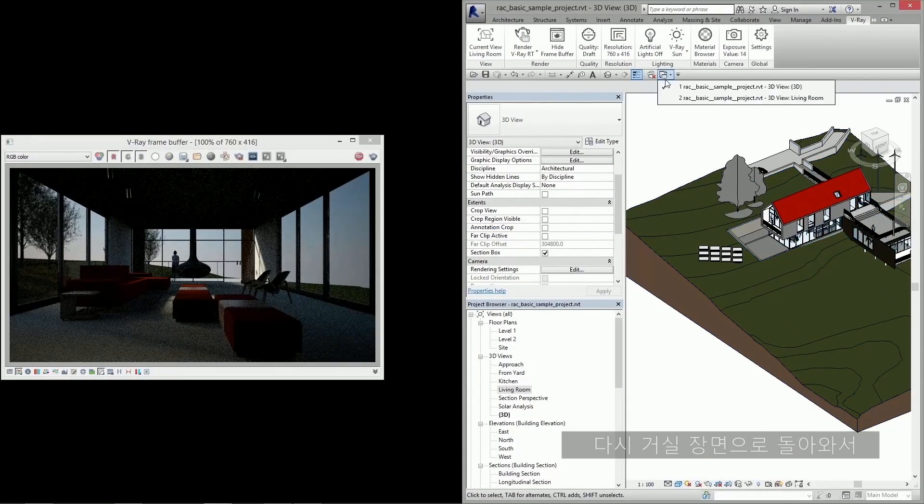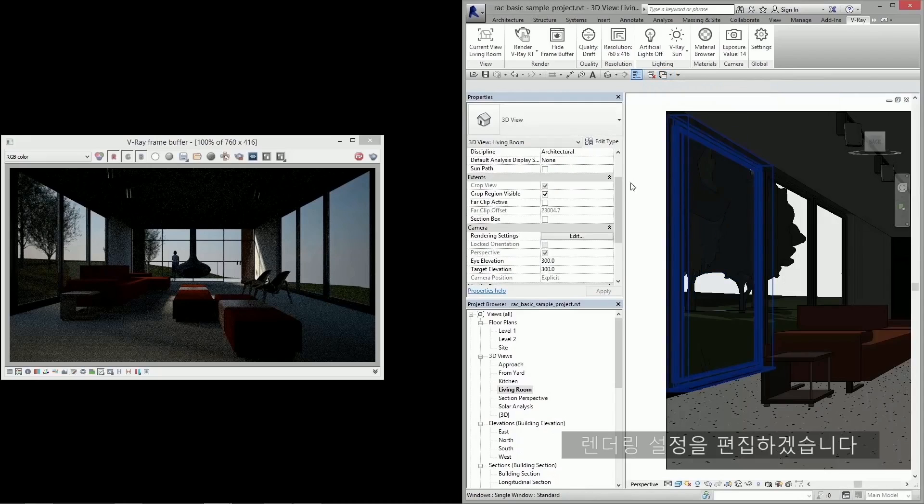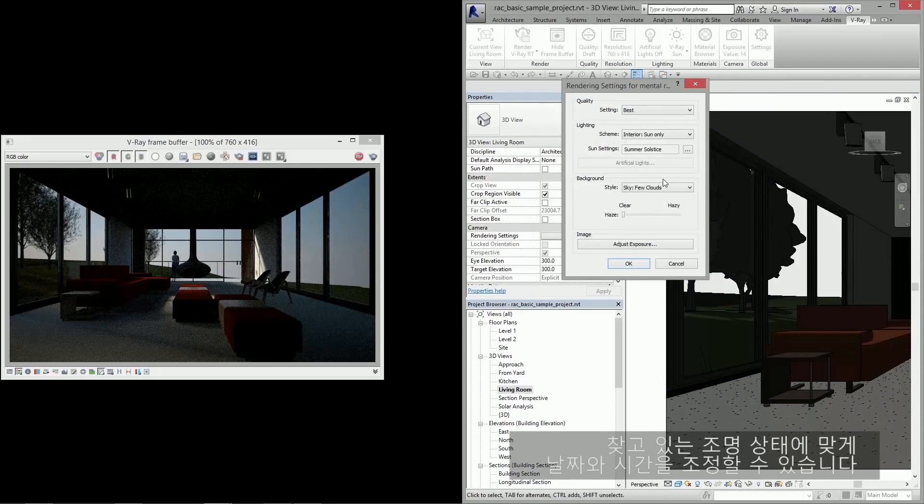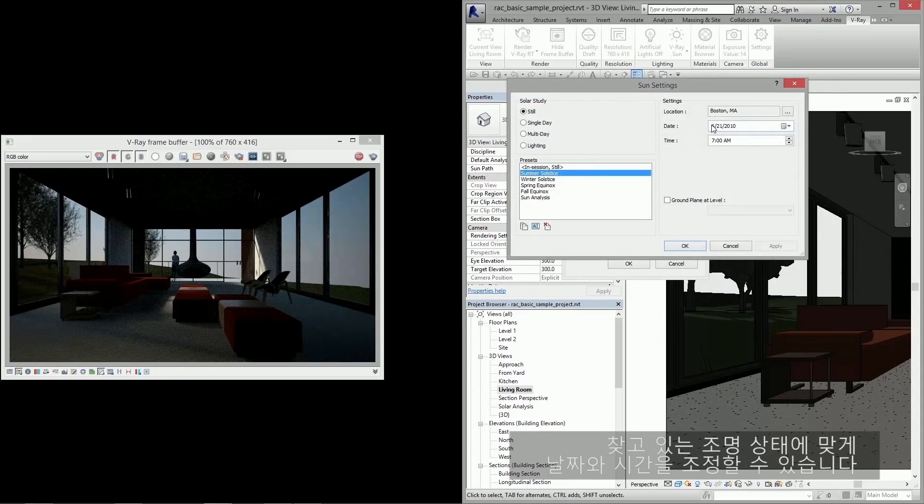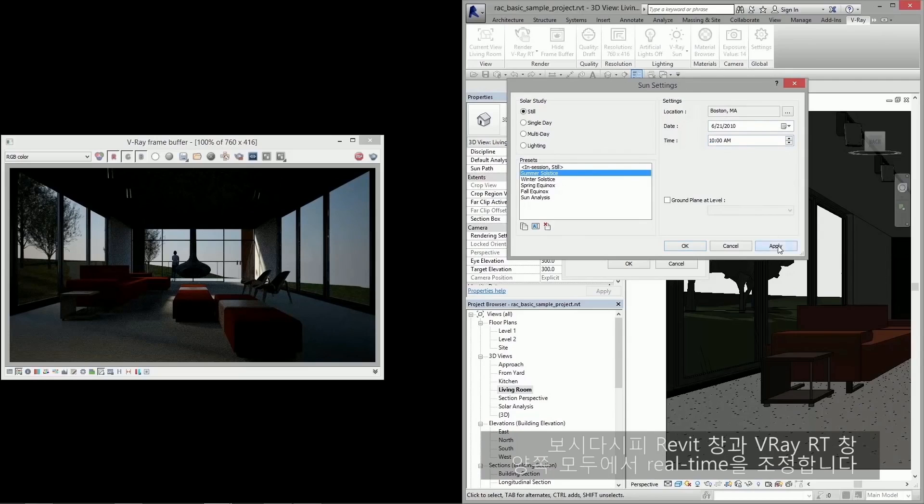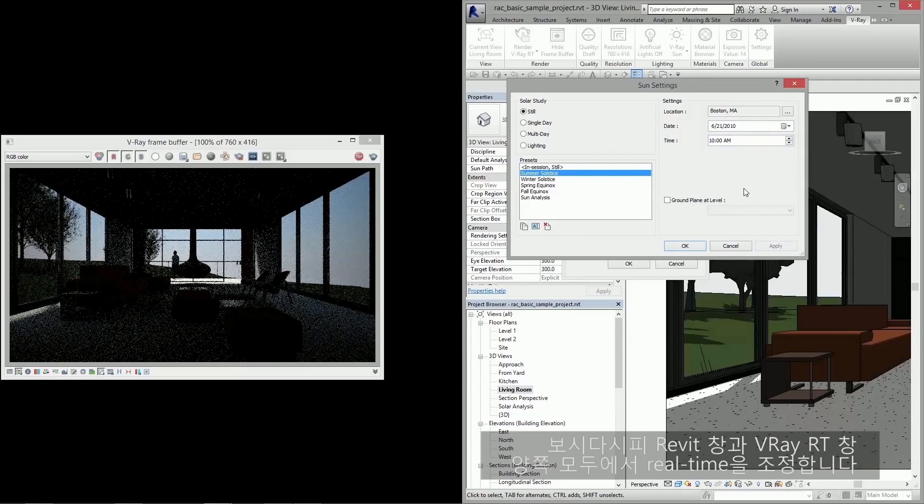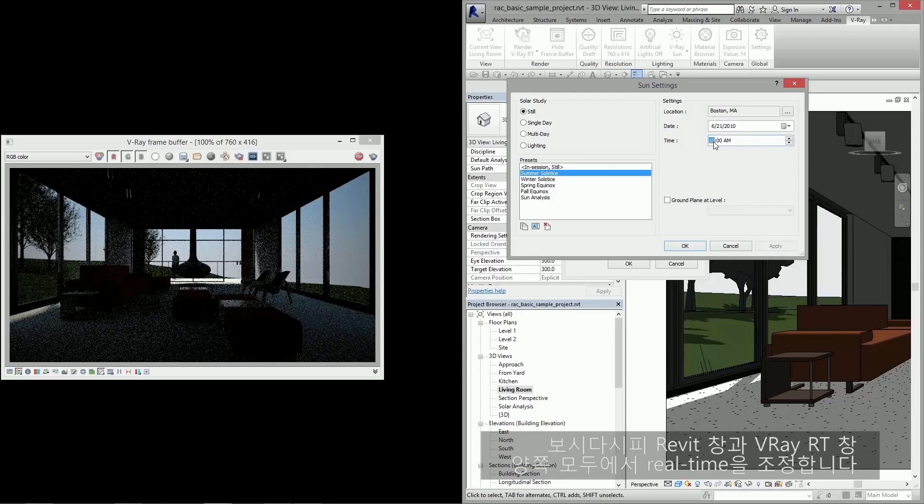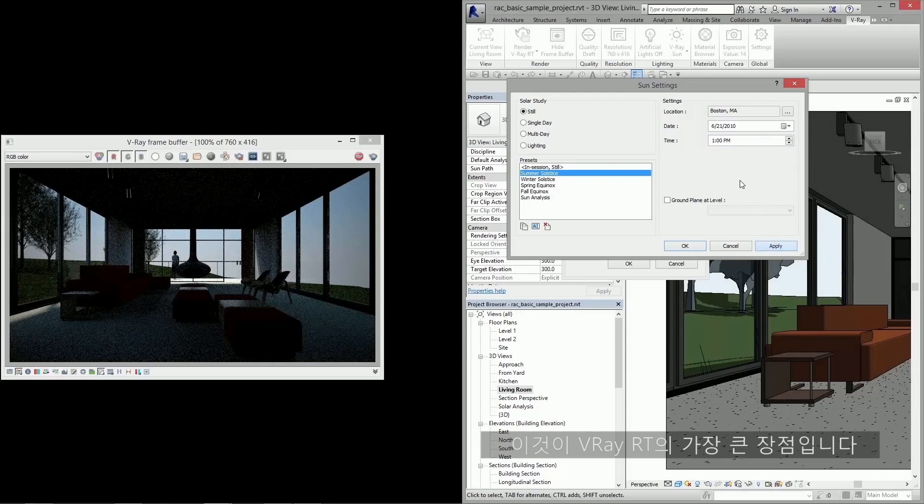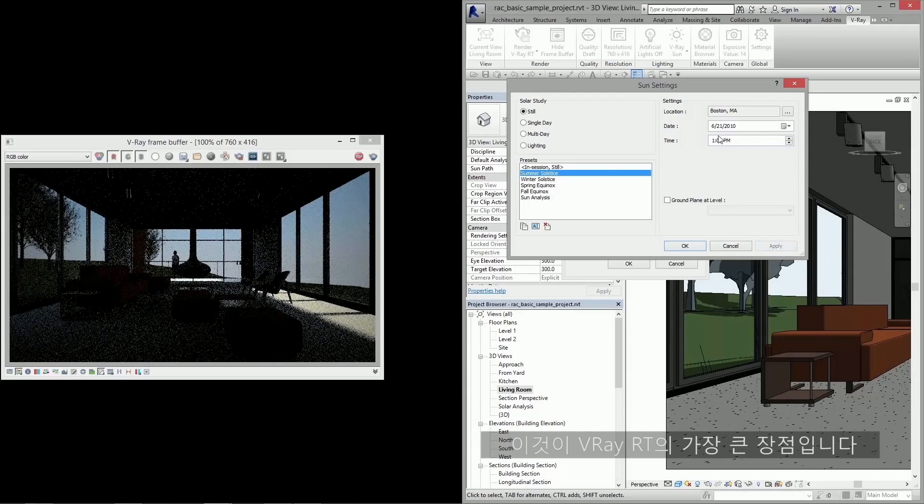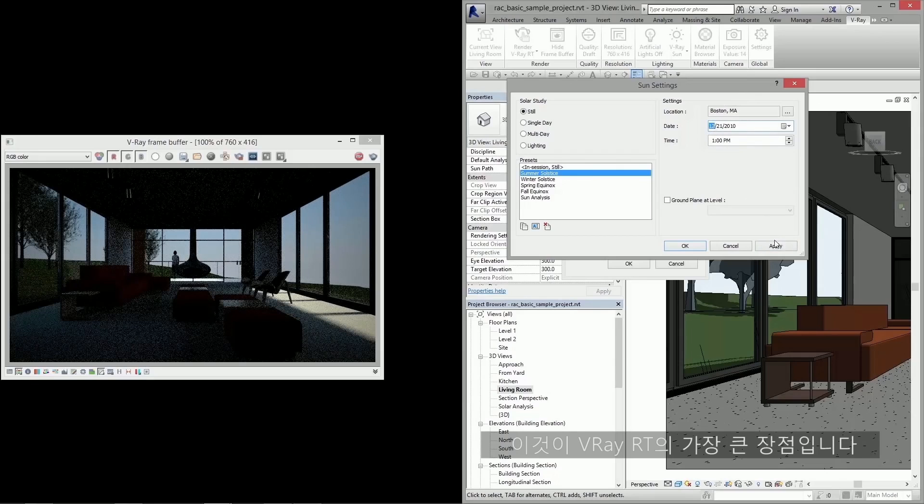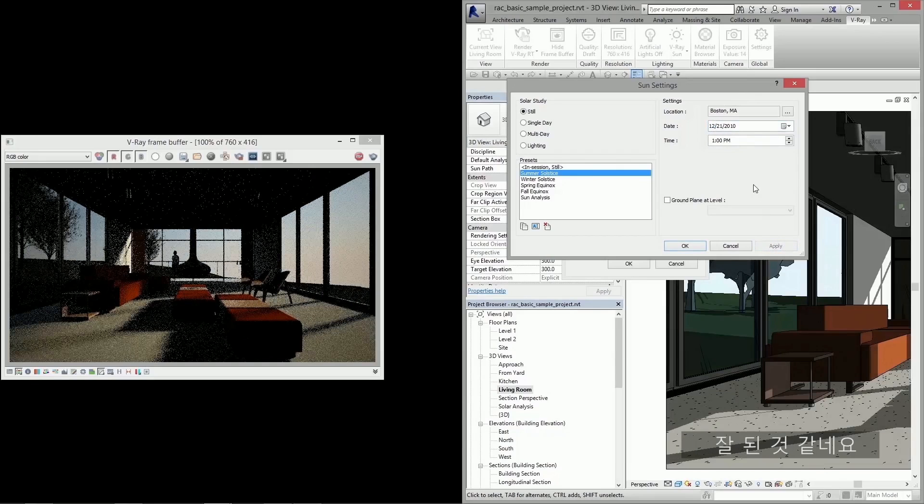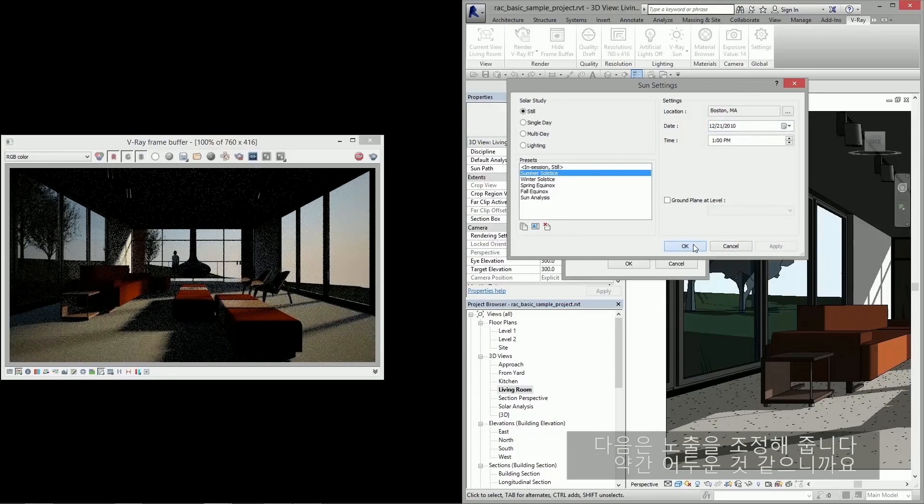So what I'm going to do is switch back to the living room view and edit my rendering settings. Here I can adjust the date and time to get to the kind of lighting situation that I'm looking for. As you can see, as I make these adjustments, it's adjusting in real time both in the Revit window and in the Vray RT window. This is the biggest advantage of Vray RT.